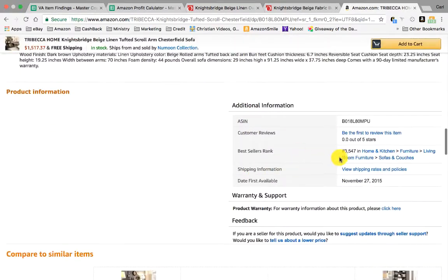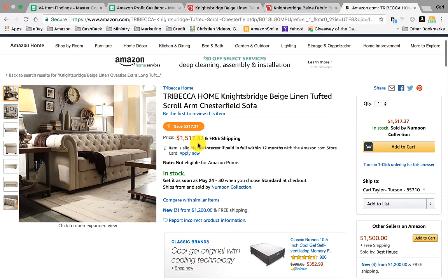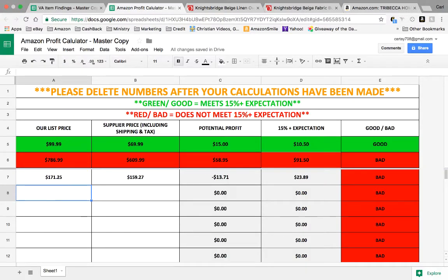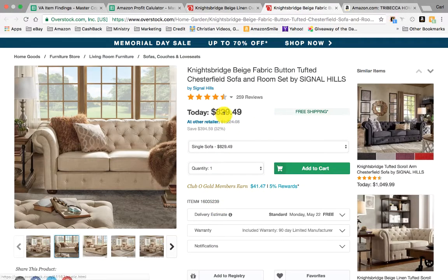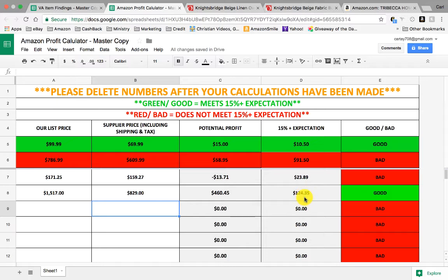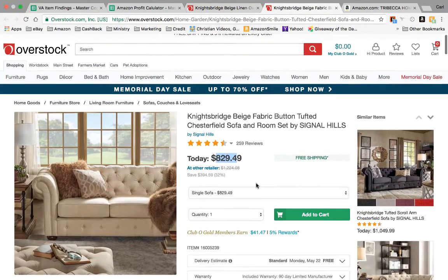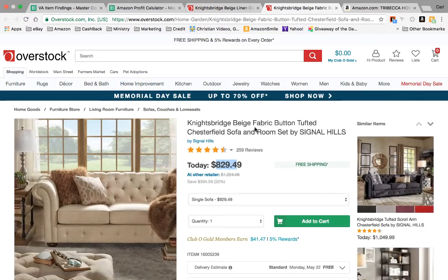So if it's the same exact sofa — and it's looking like it is, it's got the same name — I'd come down and check the bestseller rank. It's actually 3,547 in Home and Kitchen, so that definitely meets the criteria. The price on Amazon is $1,517. I'd come over to the calculator and enter $1,517, then plug in the Overstock cost of $829. Click on a different box and as you can see, there's a potential profit of $460 and it's well over the 15% mark — it shows 'good.' So this would be an item we could add to the sheet. That's how you search for items on Overstock through the search bar or these categories and then cross-reference them on Amazon.